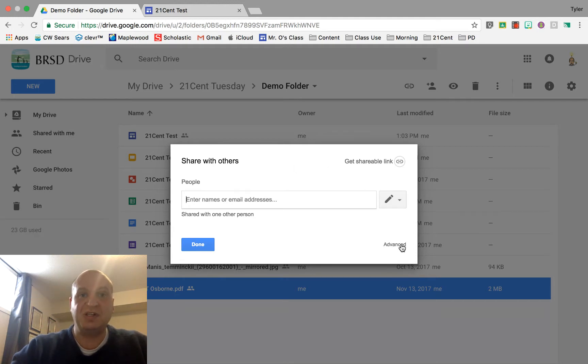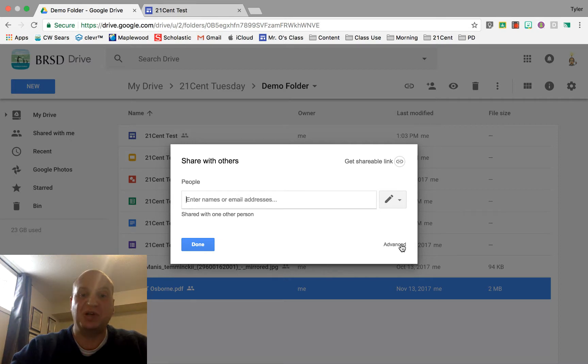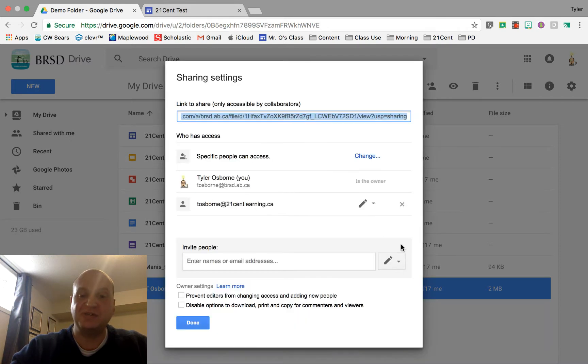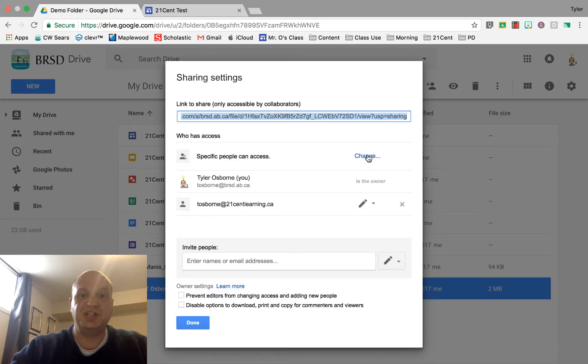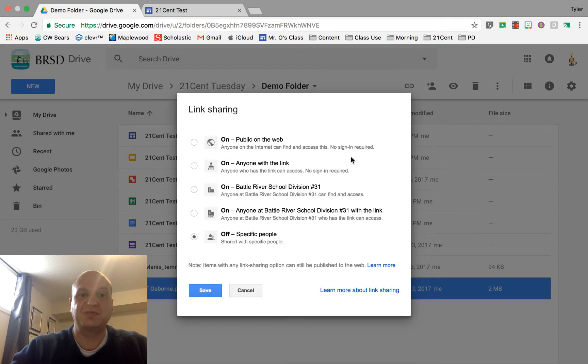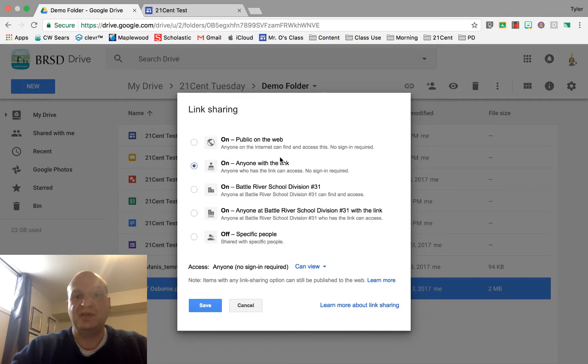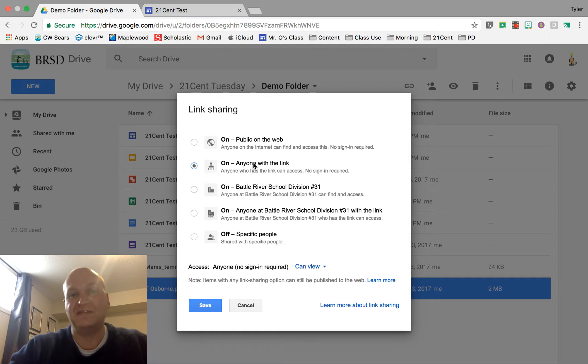After right-clicking and going to the share option, go to the advanced options and we're going to change it away from specific people. We're going to change it to anyone with the link can find it, not public on the web.